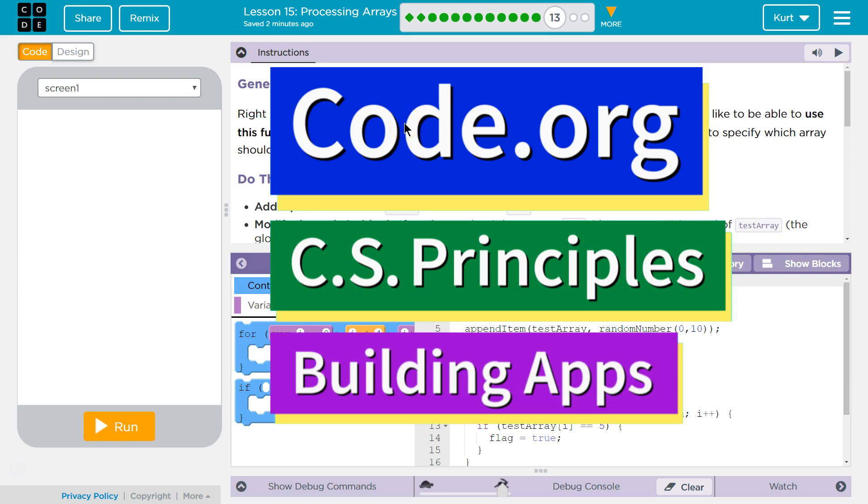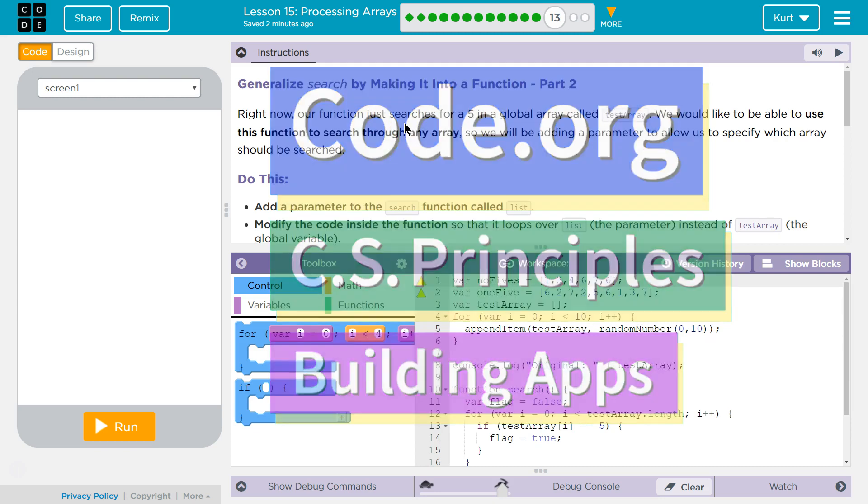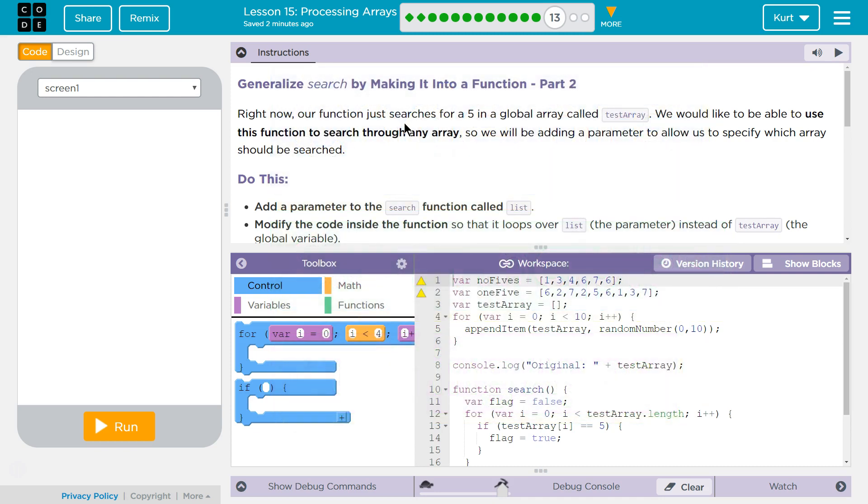This is code.org. I'm currently working on CS Principles Unit 5, Building Apps, Lesson 15, Processing Arrays, Puzzle 13. Generalize search by making it into a function, Part 2.